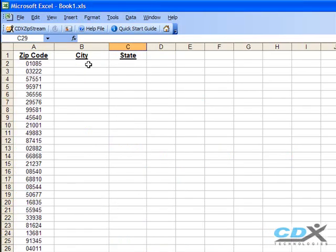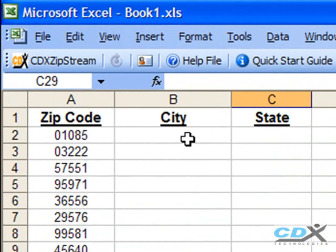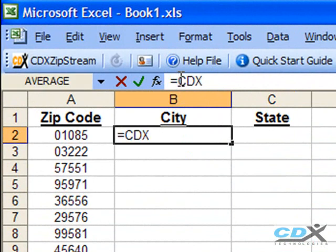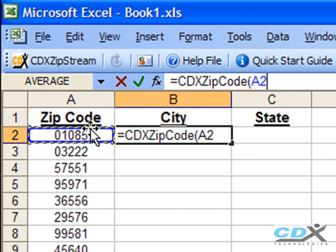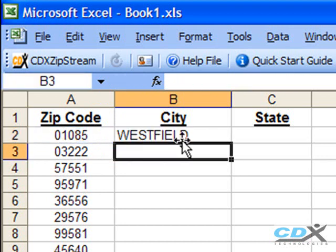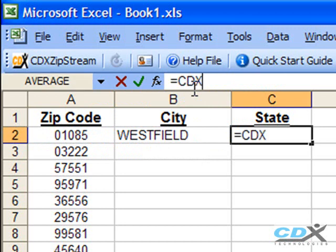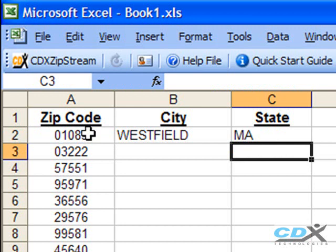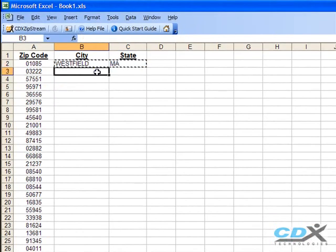Now let's take a look at the reverse situation in this worksheet where we already have a list of zip codes, but we need the city and state information. We pretty much follow the same procedure from before, but in this case we'll use the function CDX Zip Code. We'll use the cell location of the first zip code, cell A2. And then we specify we want the city name returned. In the next cell, we do the same thing to get the state name. And then we just copy and paste these cells to return all the city and state data for the list.